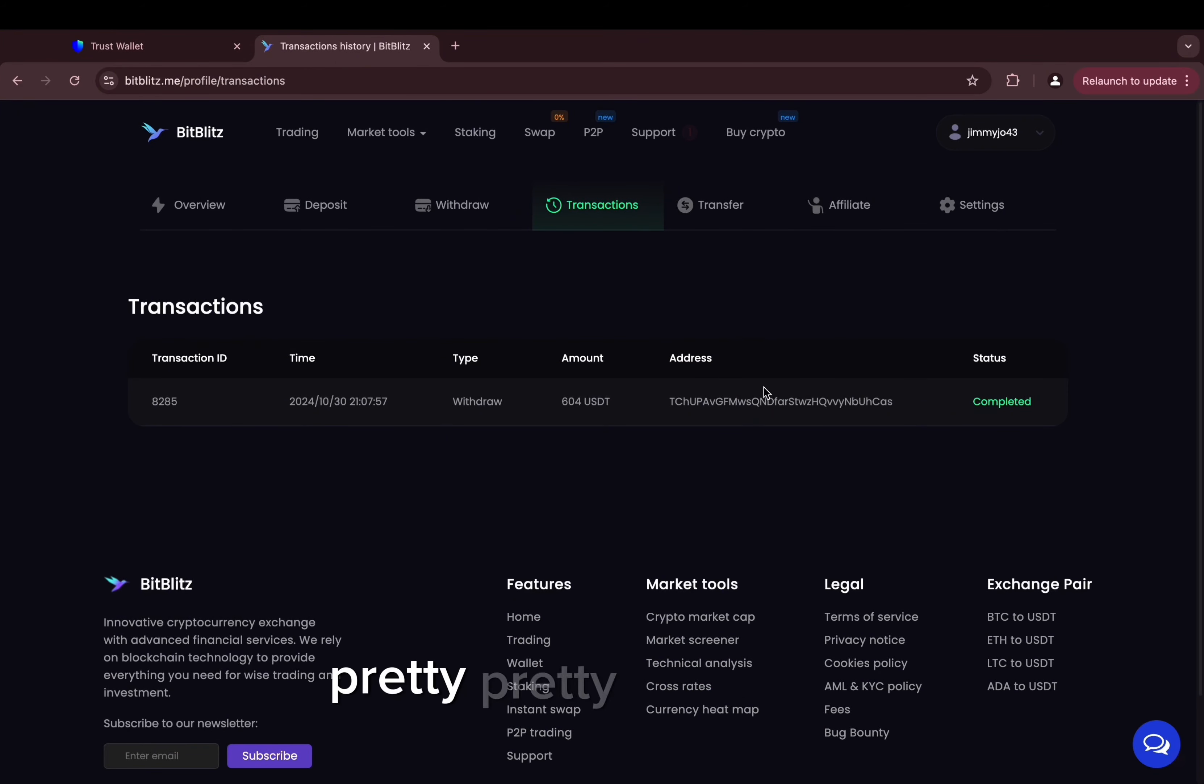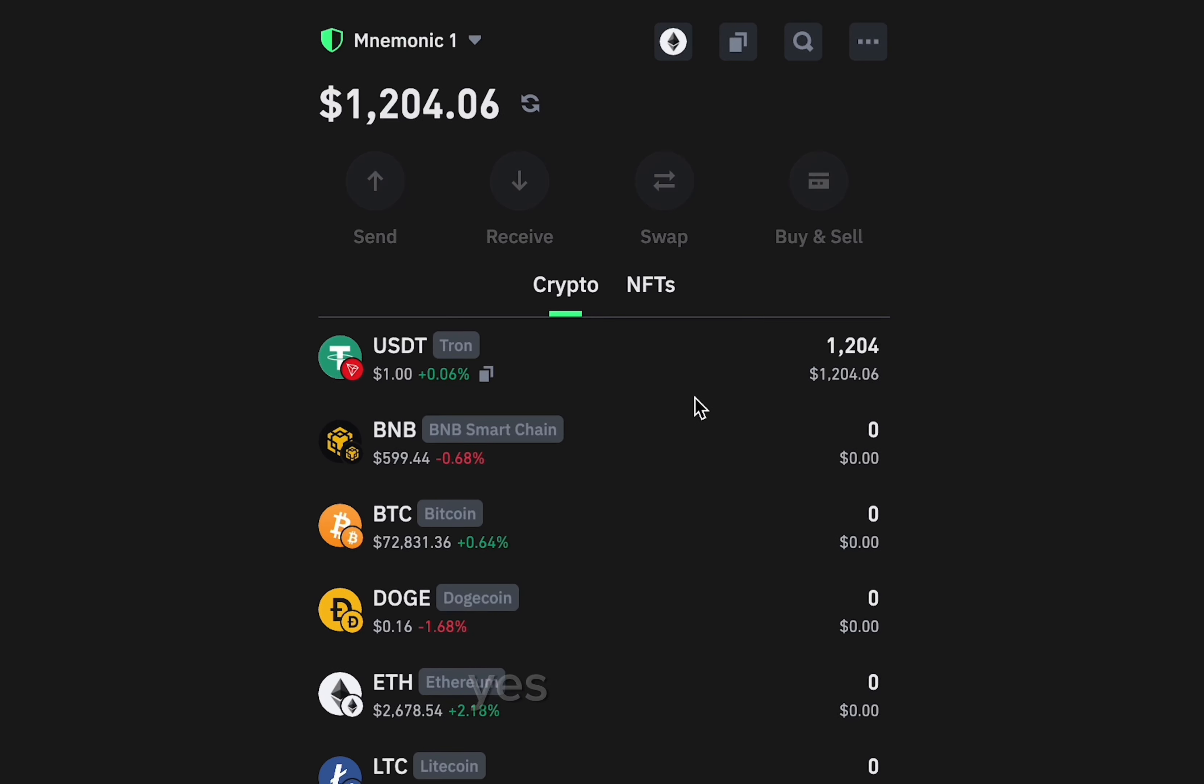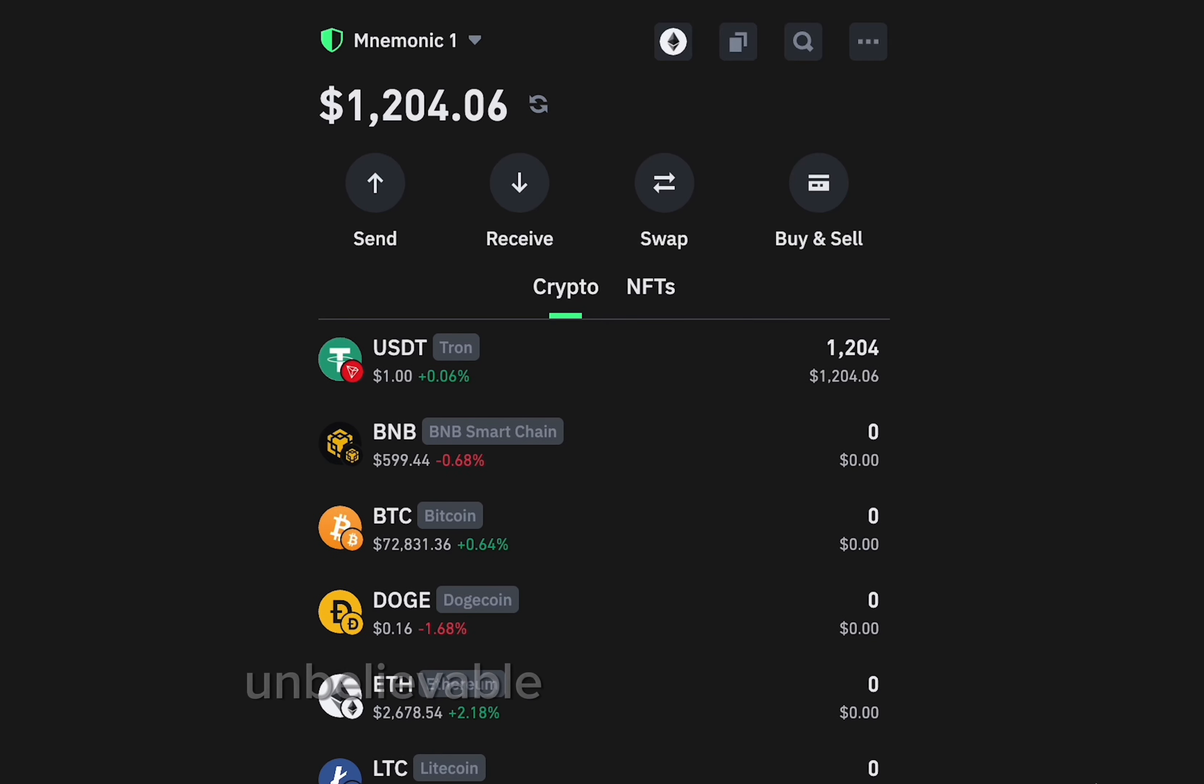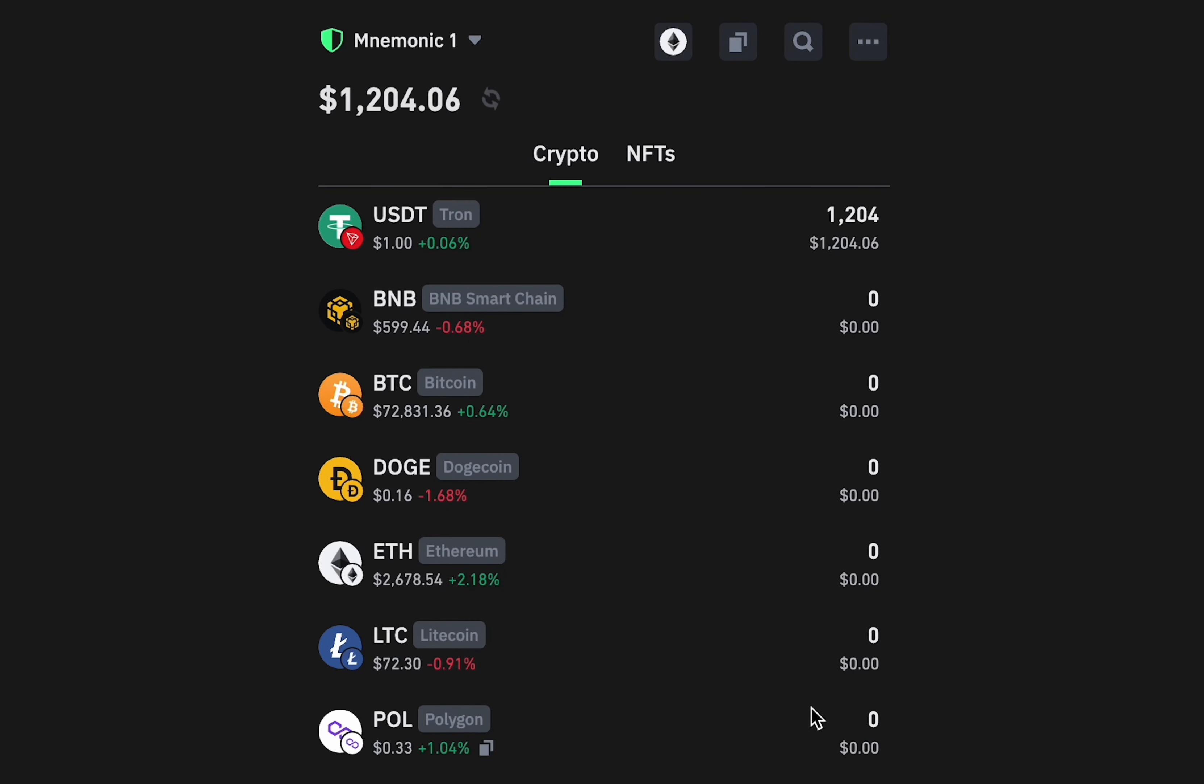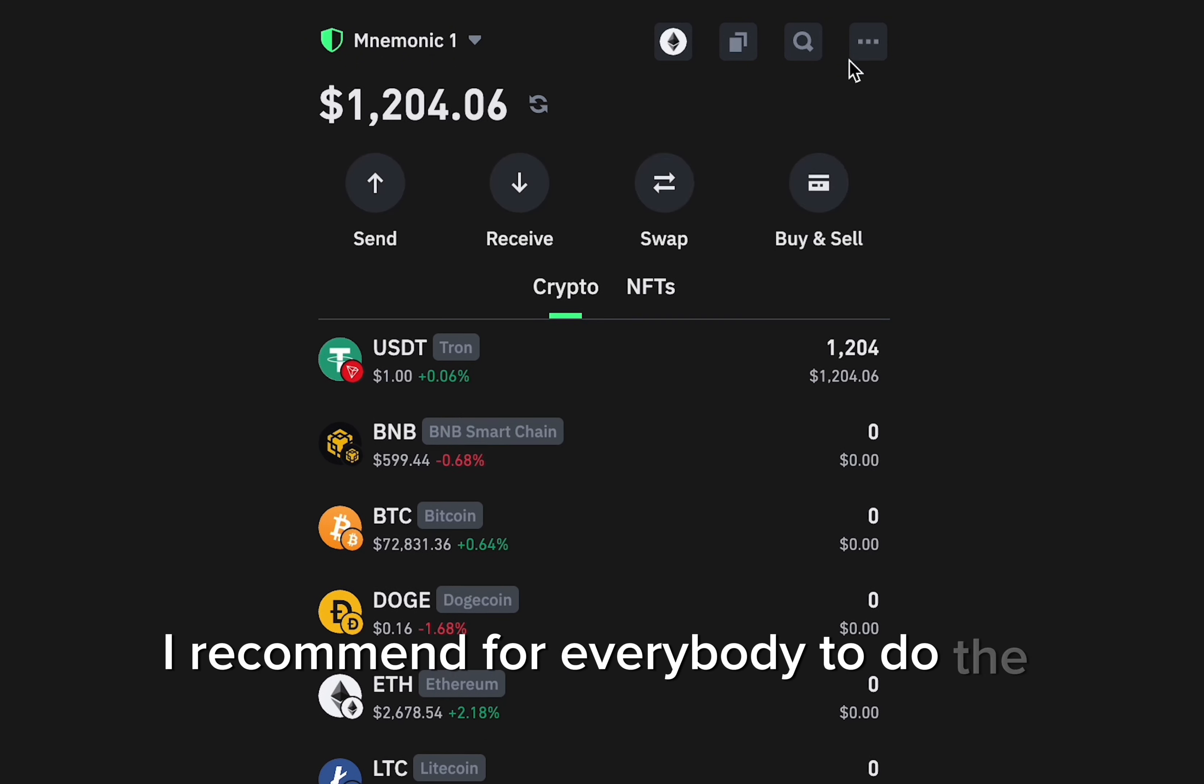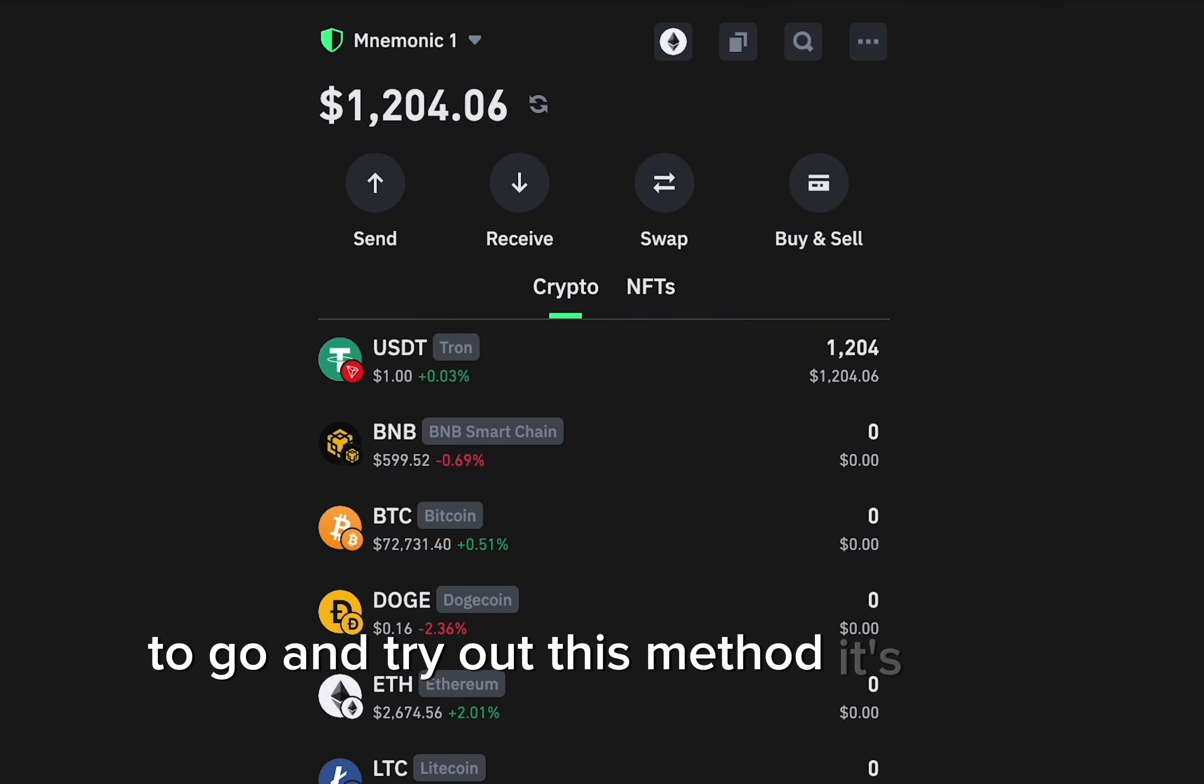Pretty, pretty good guys, I'm really happy that it worked. You can see it's completed. I want to show you my wallet. Yes, yes, yes, yes guys! Unbelievable guys, you can see I received my money successfully on the wallet. Honestly guys, I recommend for everybody to do the same thing, to go and try out this method. It's really good.